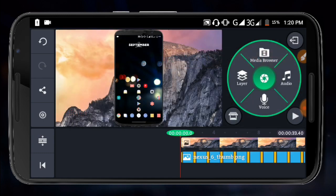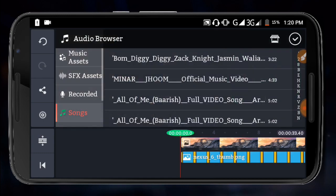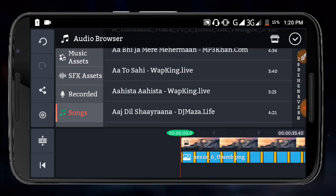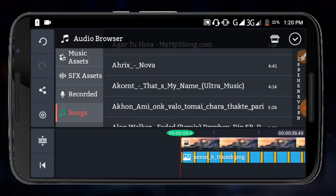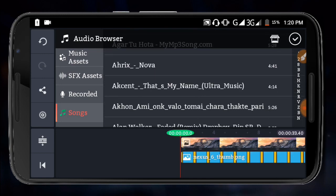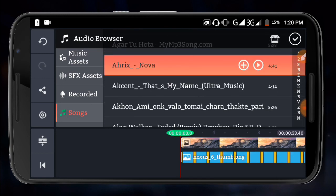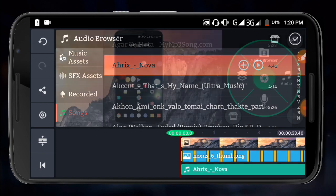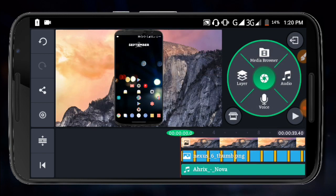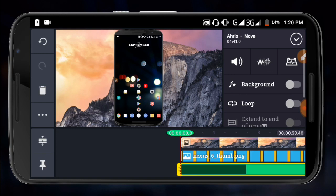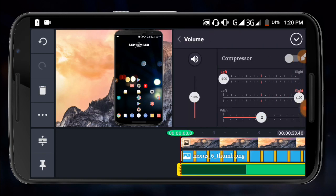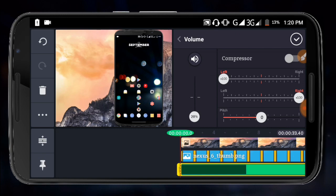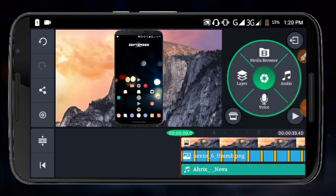You can add music from different sources. When you select a music track, you can preview it by clicking play. Adjust the sound levels and apply the music to your project. The sound will then be added to your video timeline.